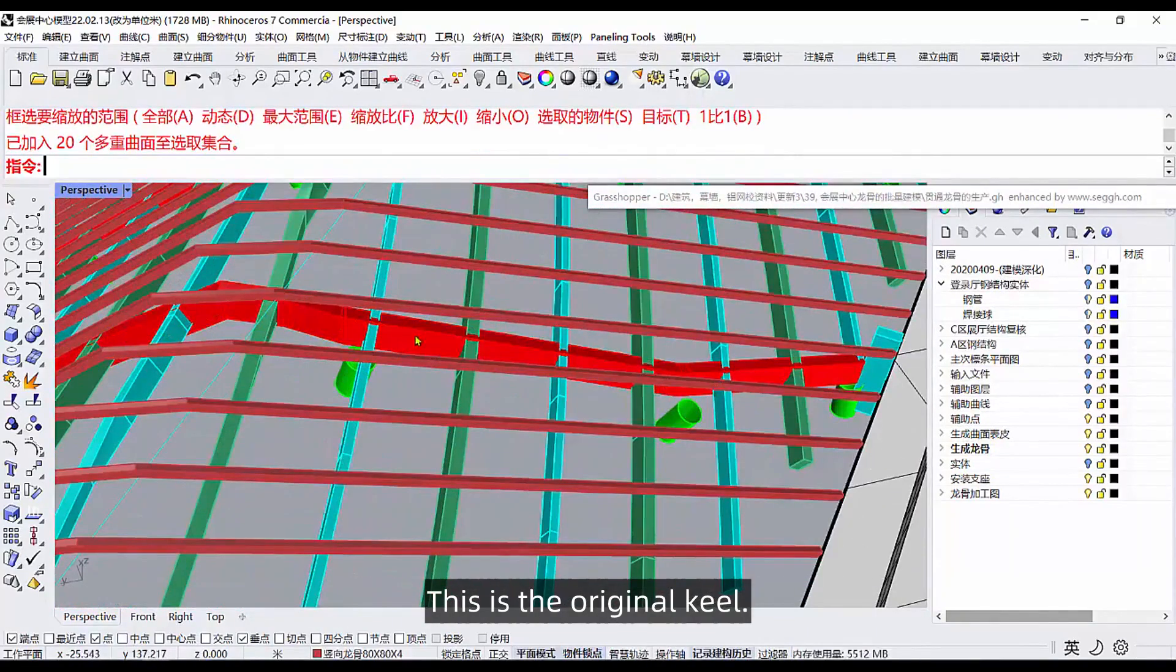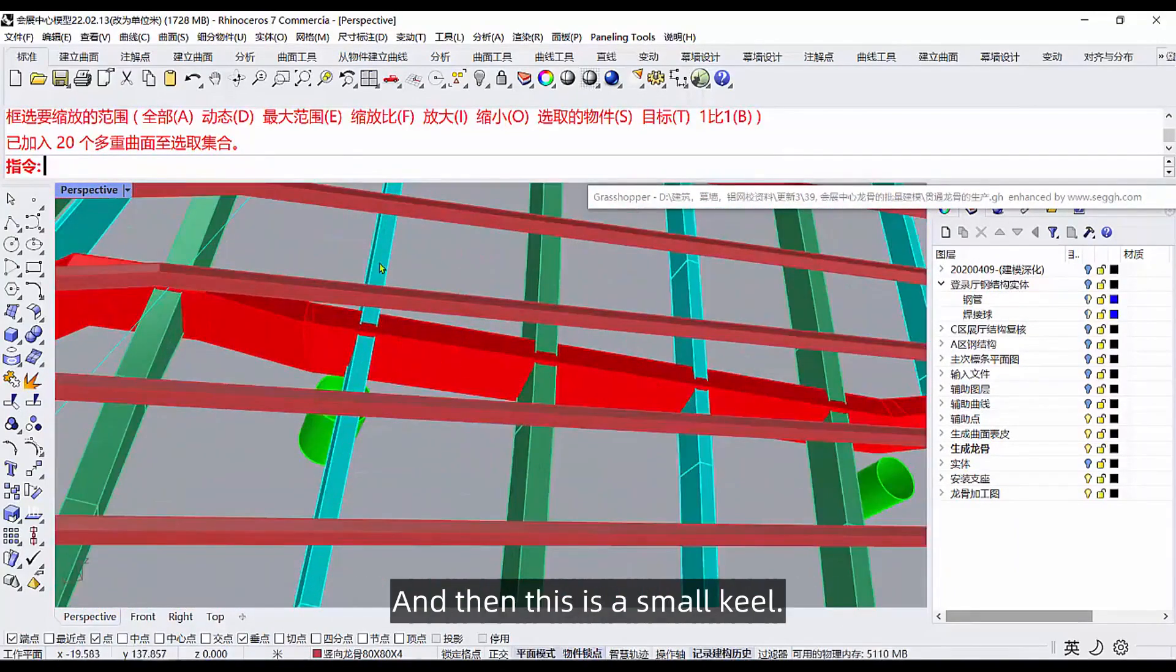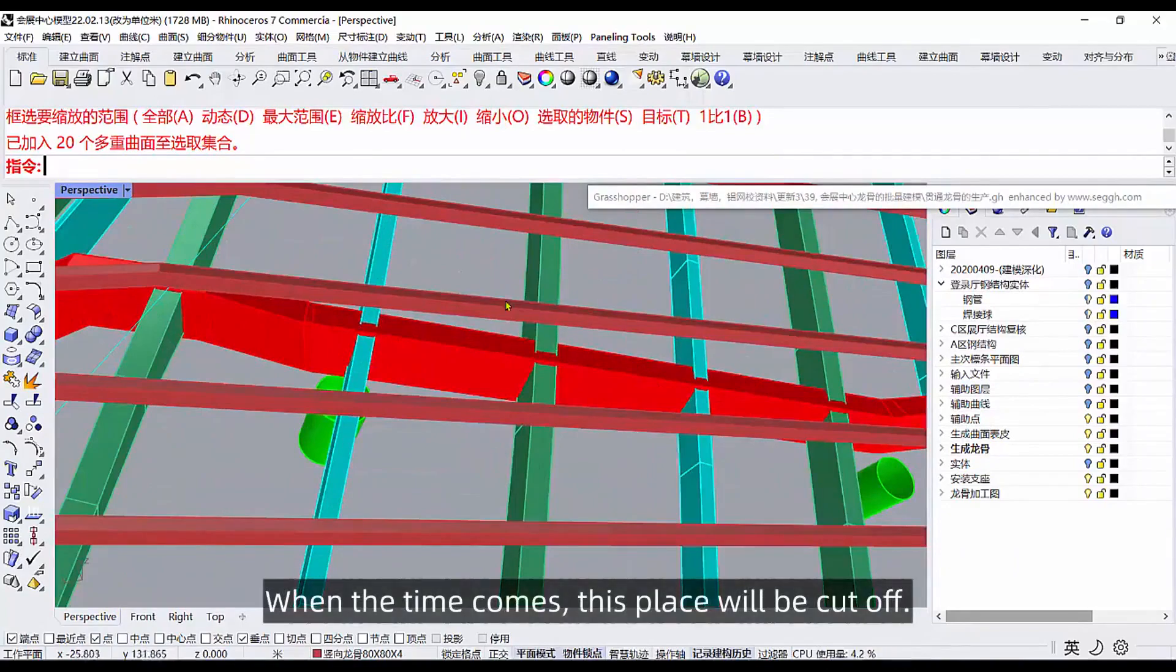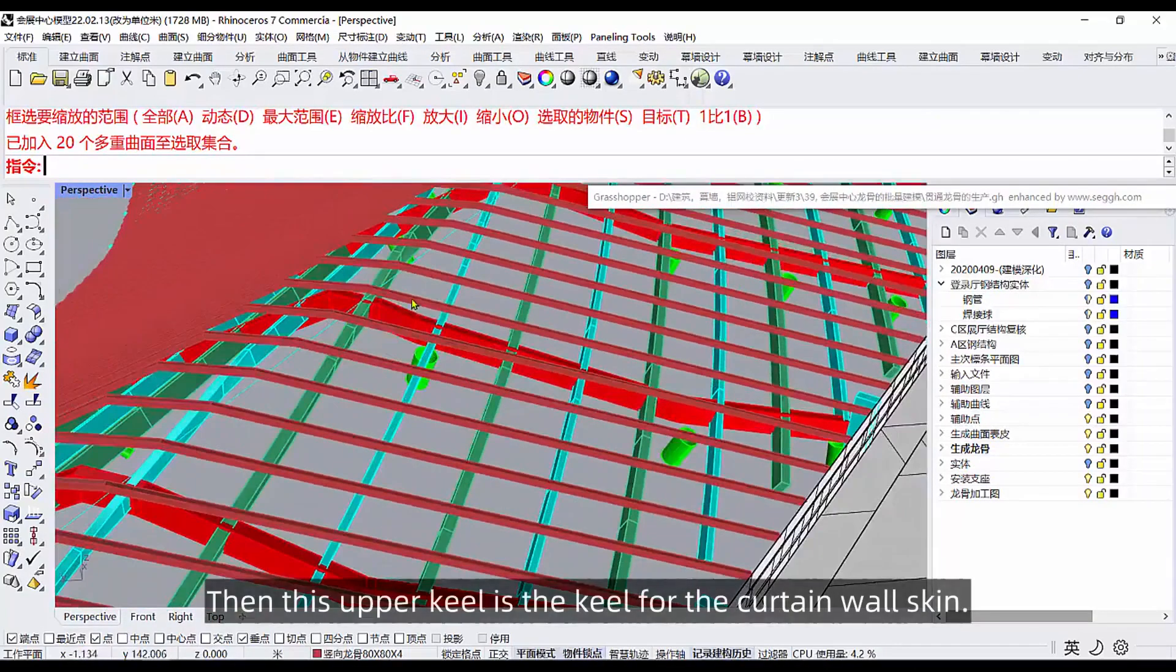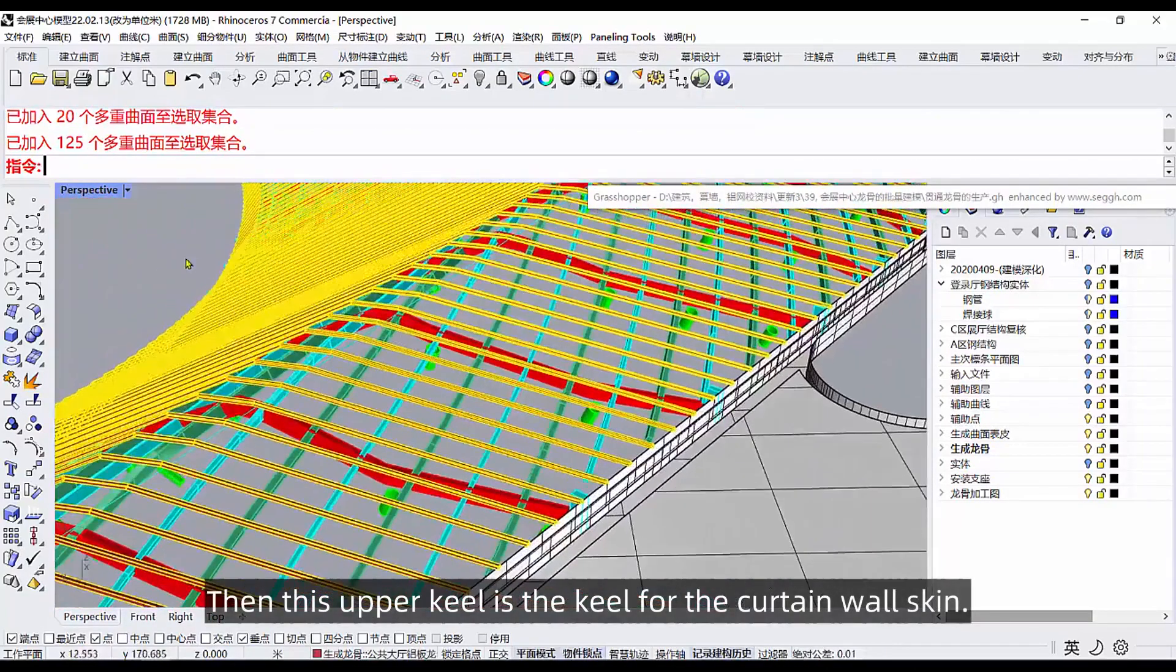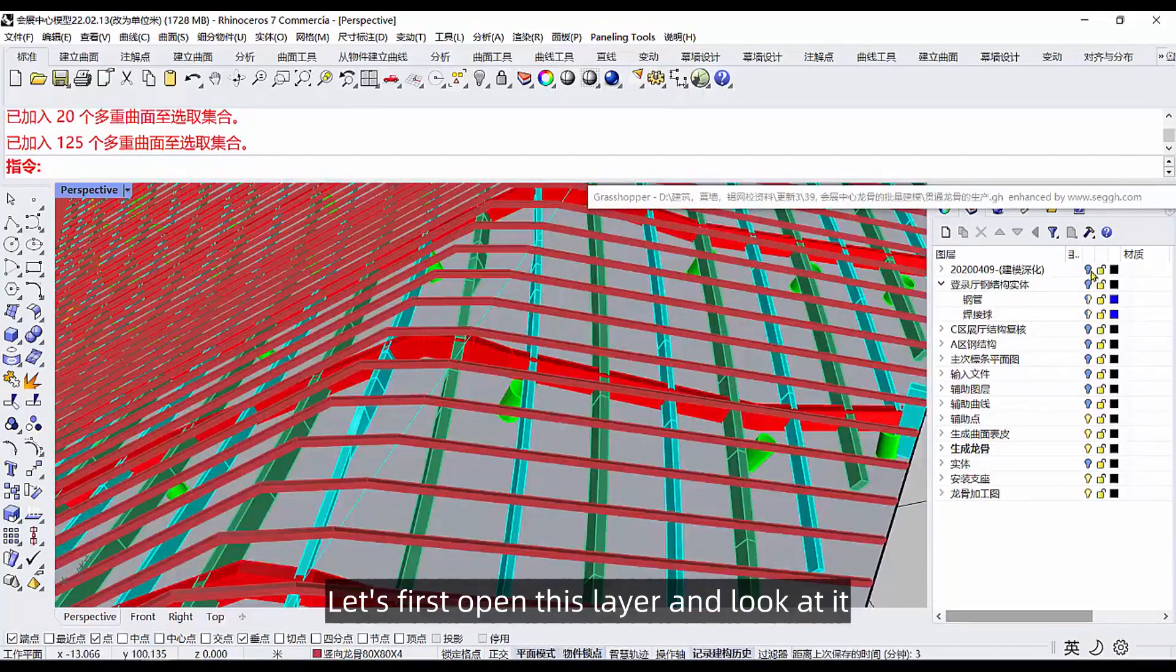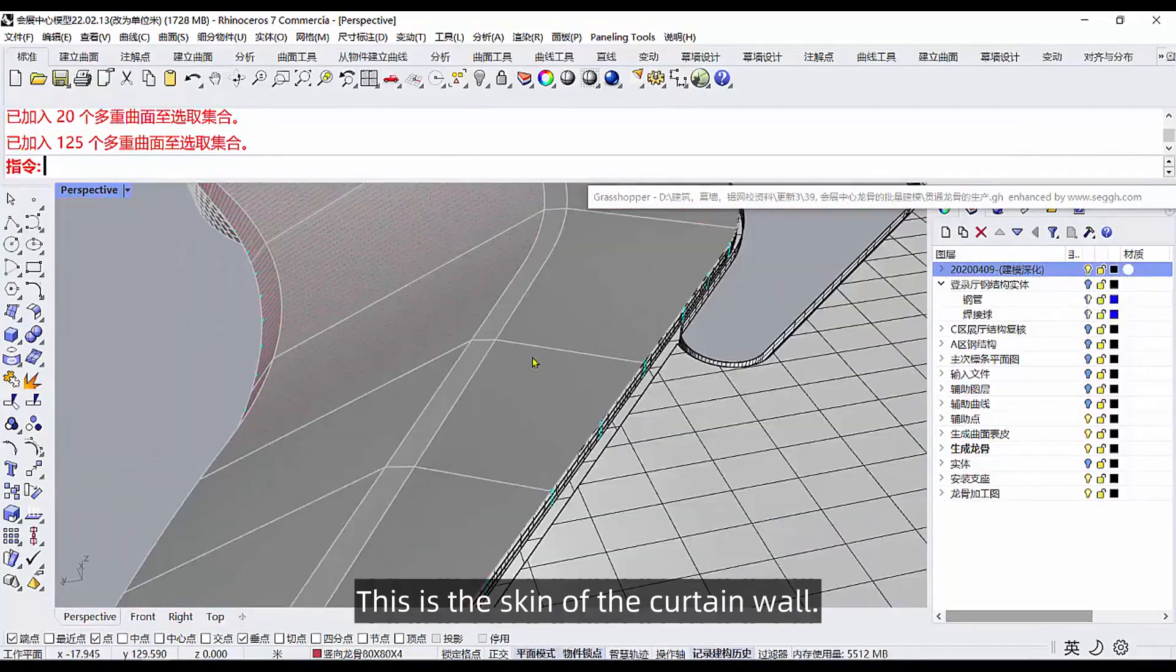Let's do a little optimization first. Open this model and examine how this one keel is made. This is the original keel, it'll be through and through by then. This is a small keel. When the time comes this place will be cut off. Then this upper keel is the keel for the curtain wall skin.